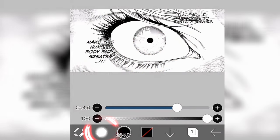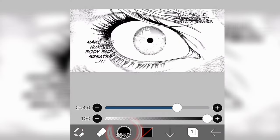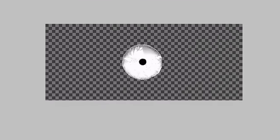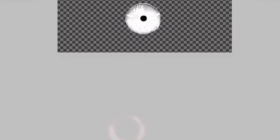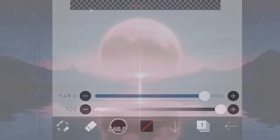First thing we're going to do is open ibis Paint. We're going to click on the eraser tool and then we're going to erase everything except the eye. Once you're done it should look like this. We're going to save the image as a transparent PNG.